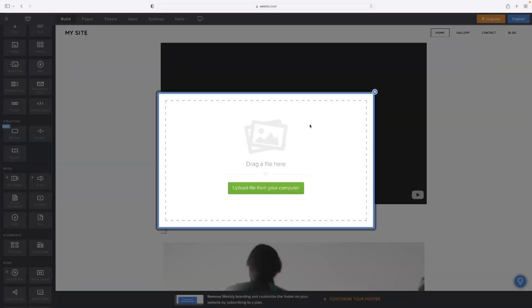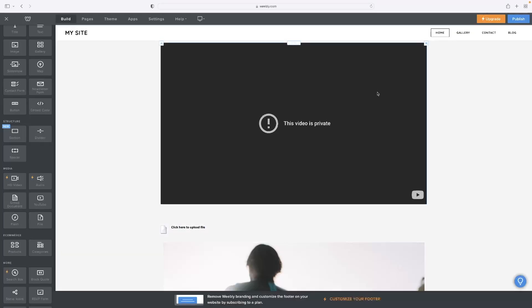And that would be accessible as a file then for your end users of your site to sort of just download like that.